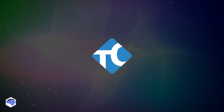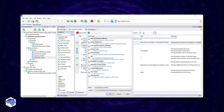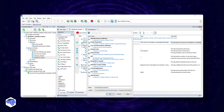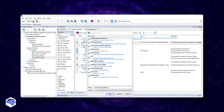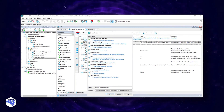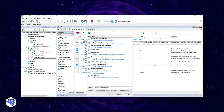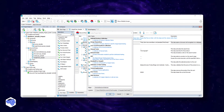TestComplete is a tester-friendly tool that makes use of a hybrid testing technique in terms of visual testing. It runs on web, desktop, and mobile apps, and gives you a choice between scripted or scriptless tests.